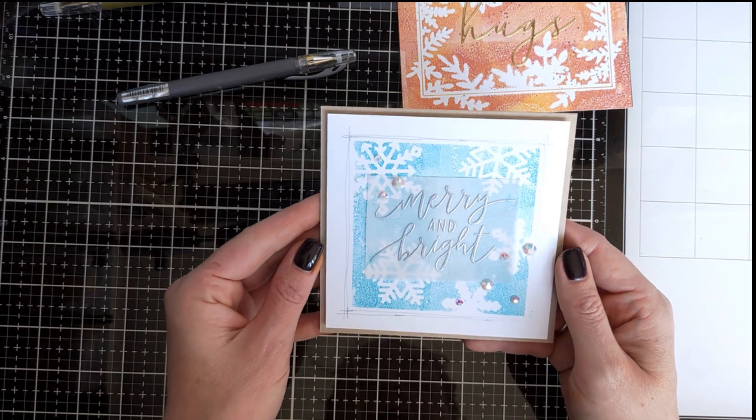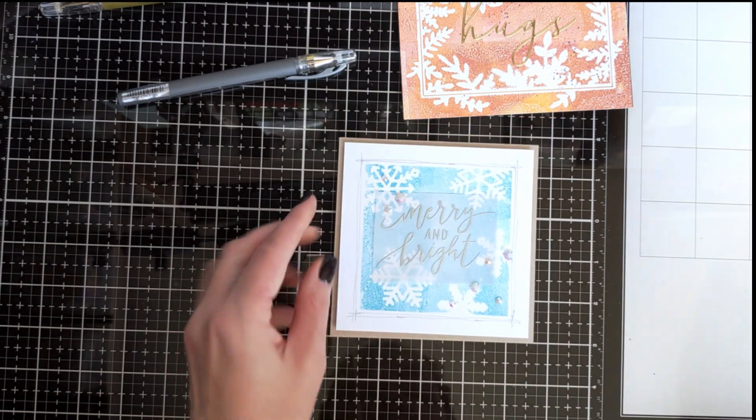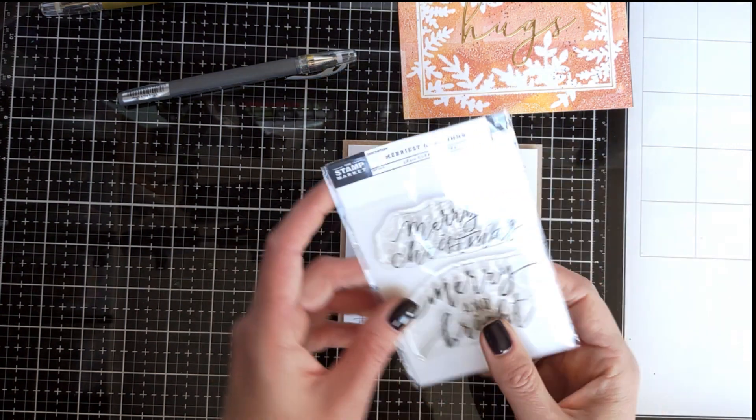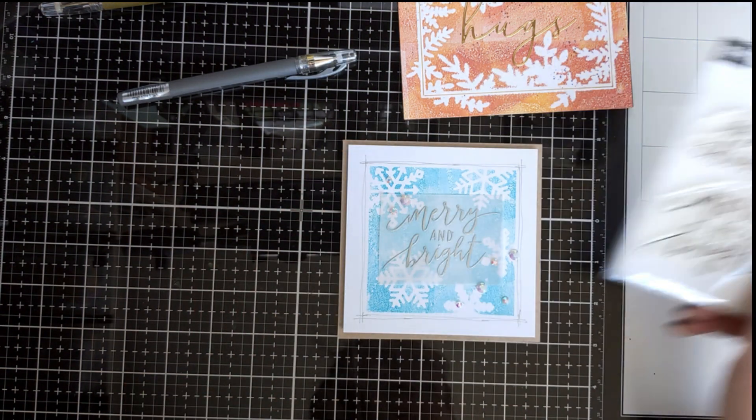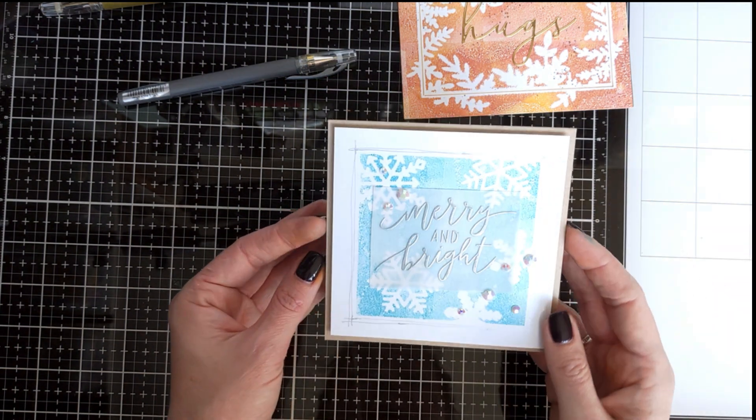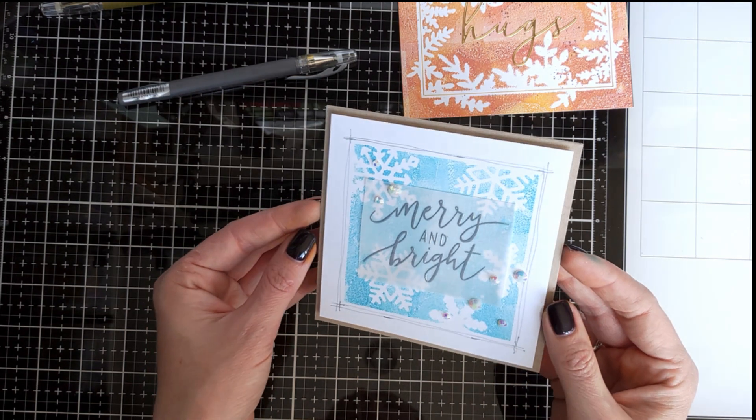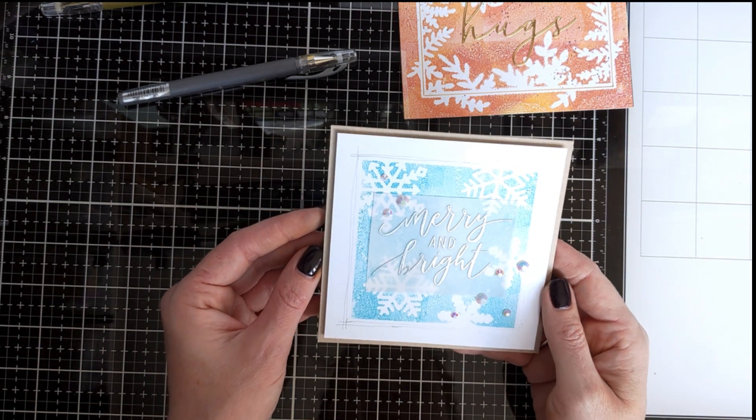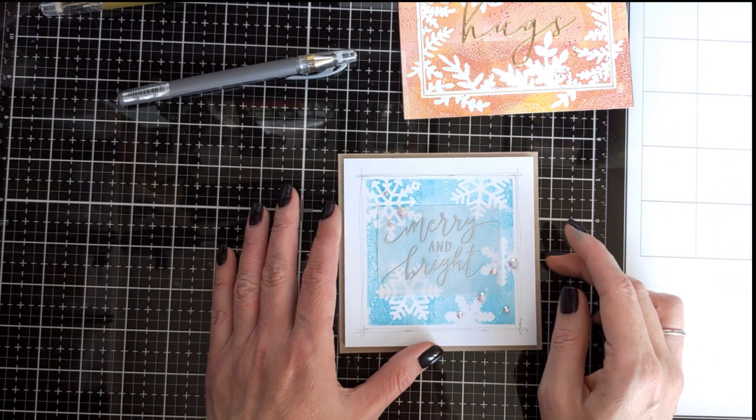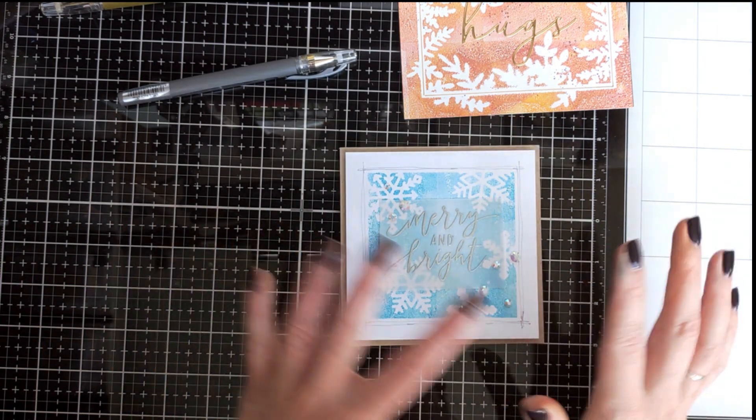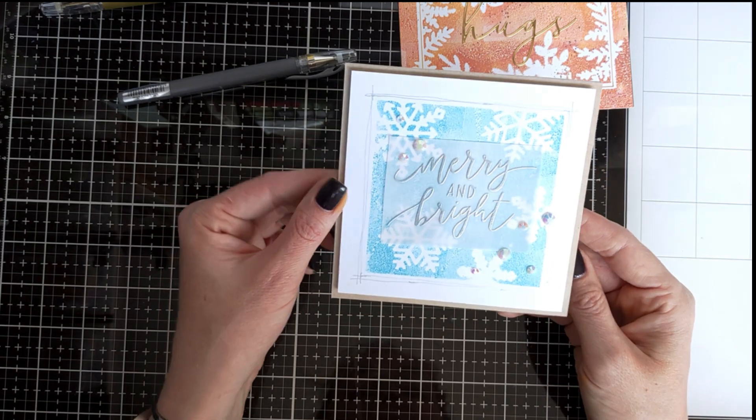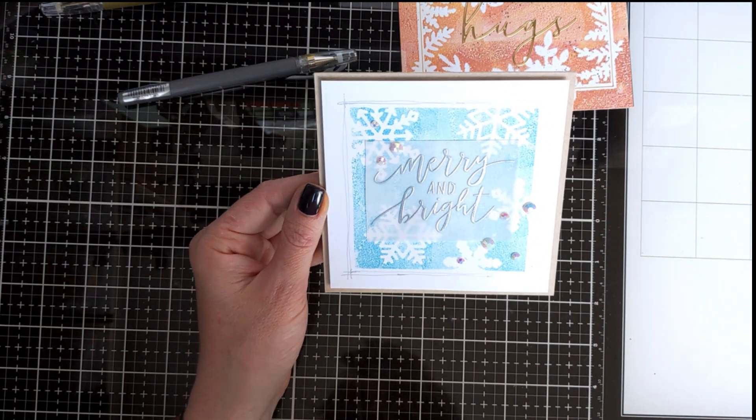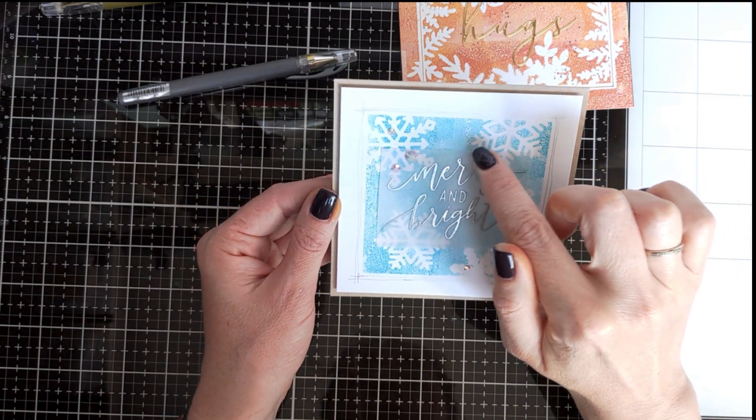I heat embossed my sentiment, which is a small sentiment set from The Stamp Market, in silver and adhered it. I heat embossed it on vellum and adhered it to my panel and added some Pink Fresh Studio jewels to embellish the card a little bit.